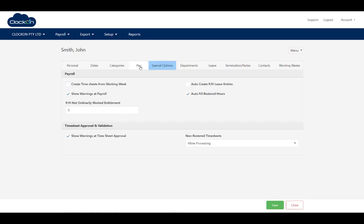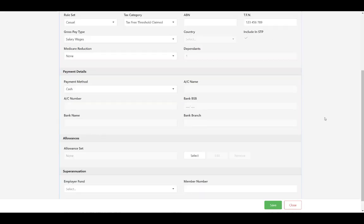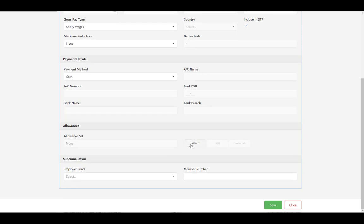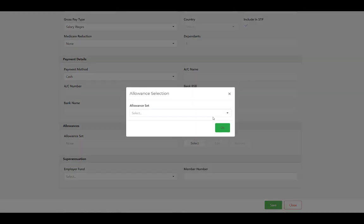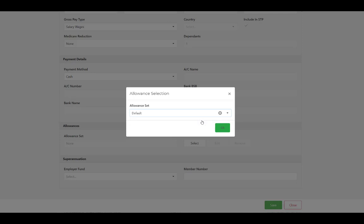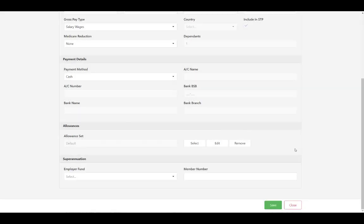And on the pay tab, scroll down to allowances and you'll find there's a default set already in there. You don't have to set that up, you just have to select it. Hit OK and we'll hit save.